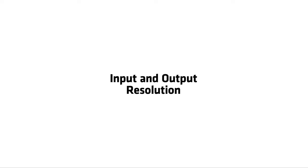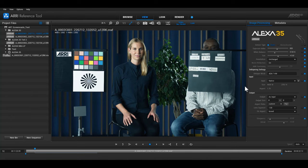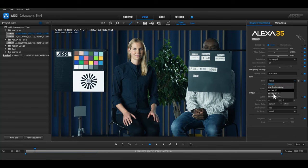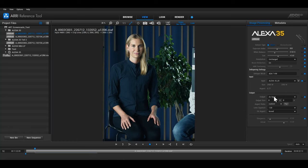You can set your input and output resolution in the image processing settings panel. The input resolution is the native size of the selected ARRI RAW file in the project files panel. If there is frame line information in the metadata of this clip, you can select the frame line to only use the image data contained within it.